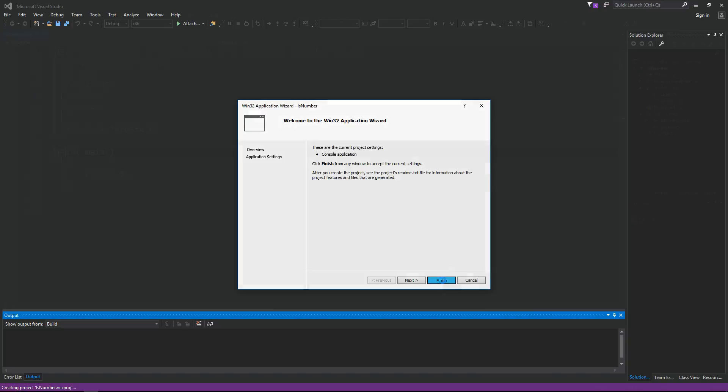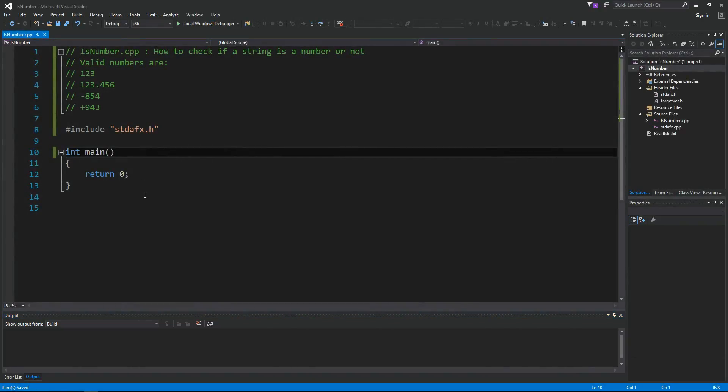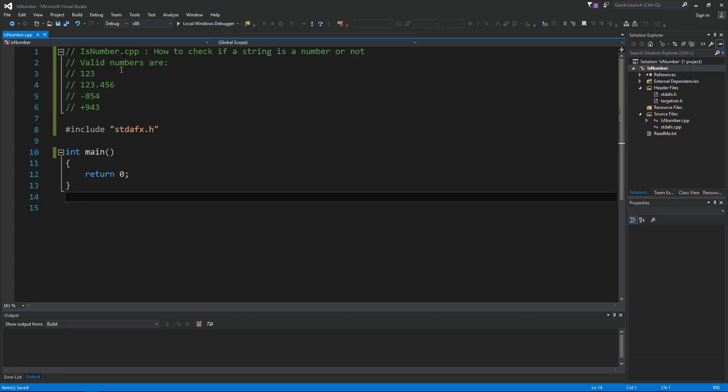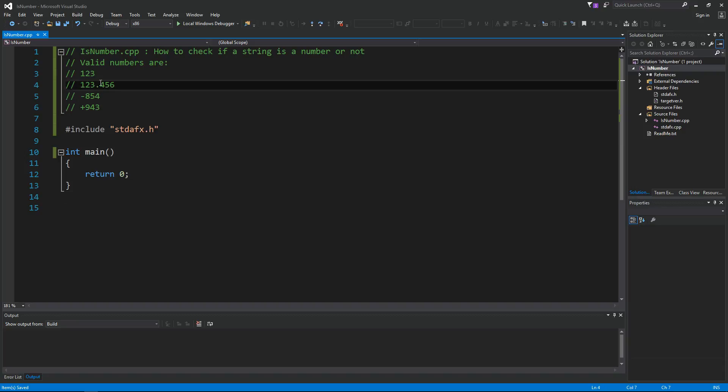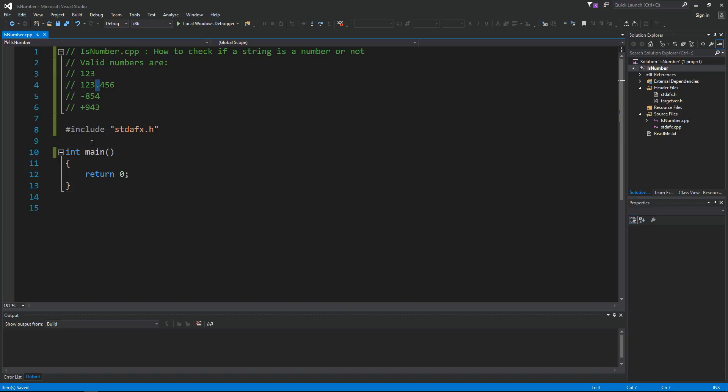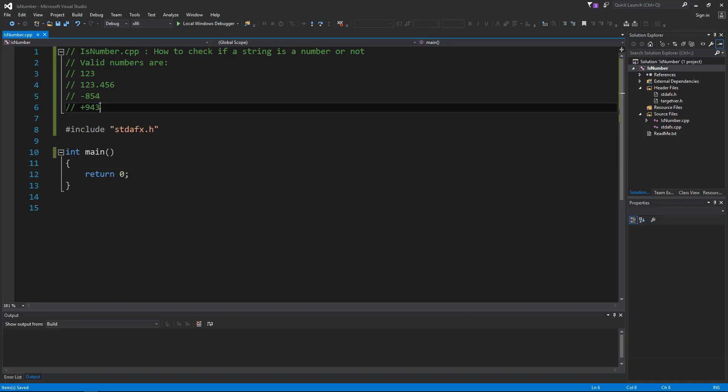Okay, so how do we check if a string is a number or not? Valid numbers are like 123, 123.456 - they could be integers or floating point numbers. So how do we implement a function that can take in a string and then check if that string contains only a number?